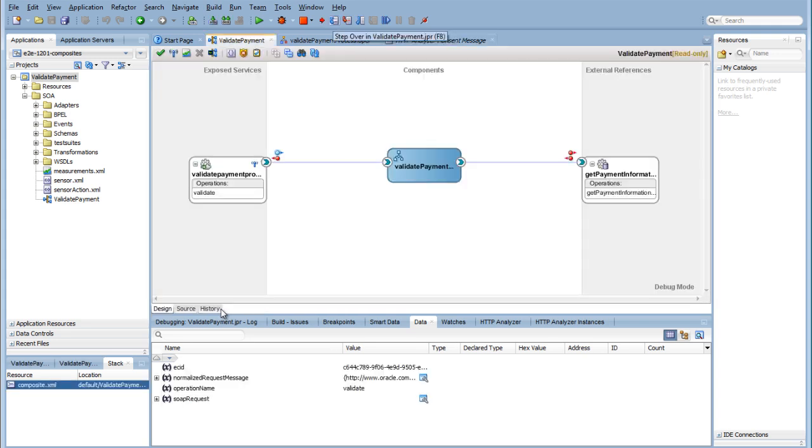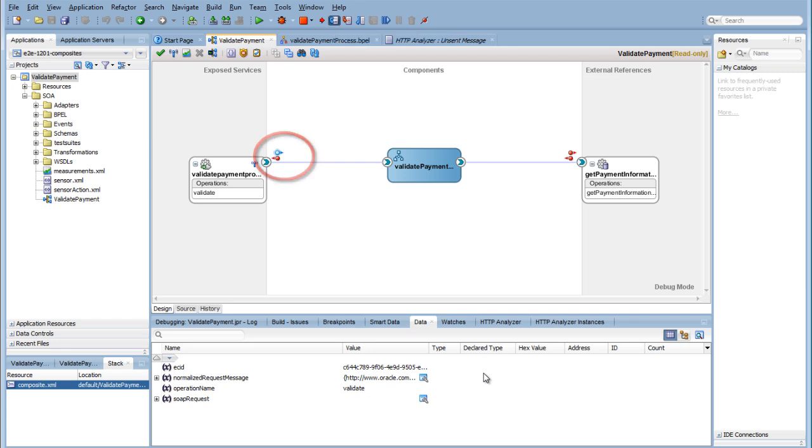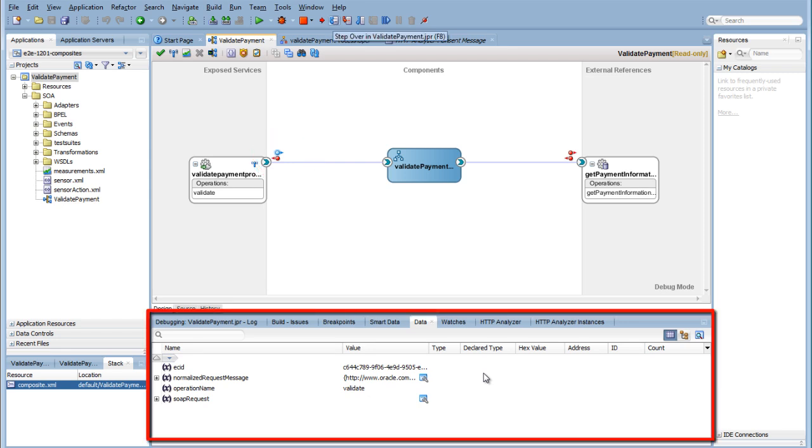If everything goes well, you should now see the debugger stop at your first breakpoint. The active breakpoint turns blue and starts pulsing. Go to the Data tab at the bottom of JDeveloper and look at your variable values.